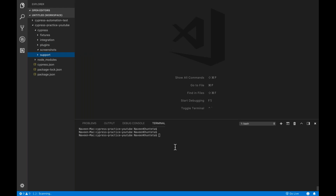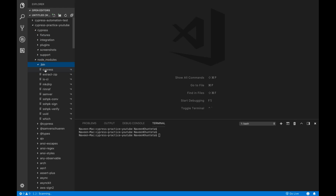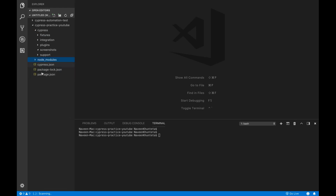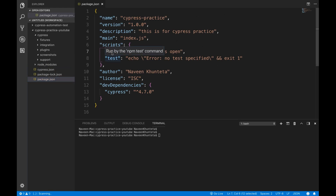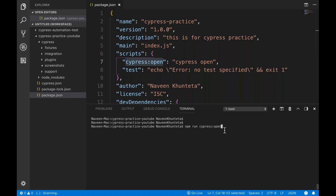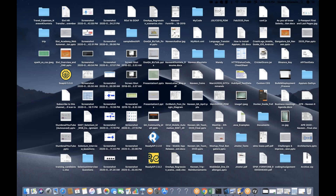Let me open Cypress. You can directly go to node_modules, under bin, where Cypress is available. Or you can use the cypress open script in package.json. You can also run 'npx cypress open' directly, or 'npm run cypress open'. Let me run cypress open — it will launch the Cypress runner, which is the Cypress desktop application.